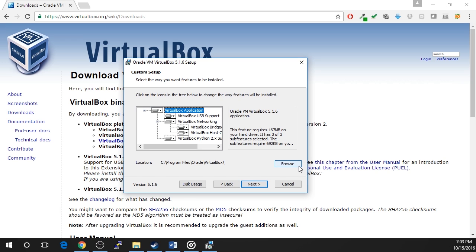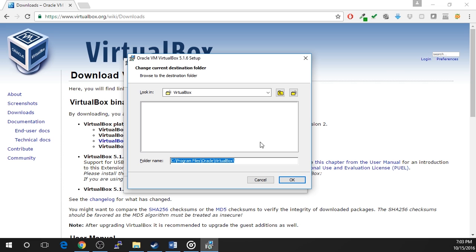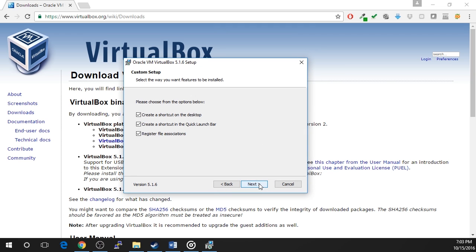If you would like to install VirtualBox in a location other than the default, which is your C drive, click the browse to do so. Otherwise, click next and continue.